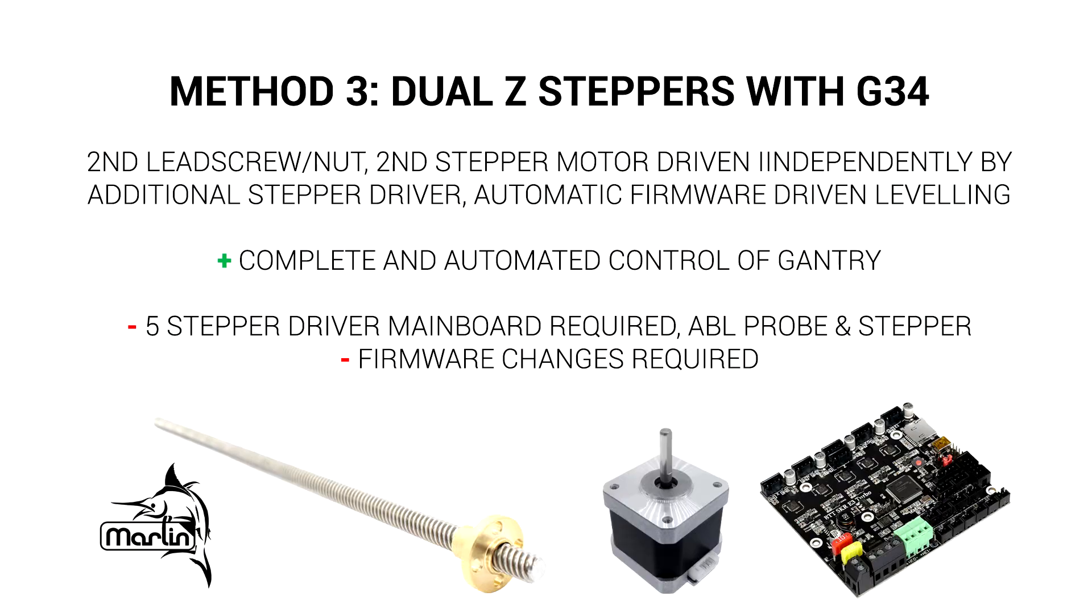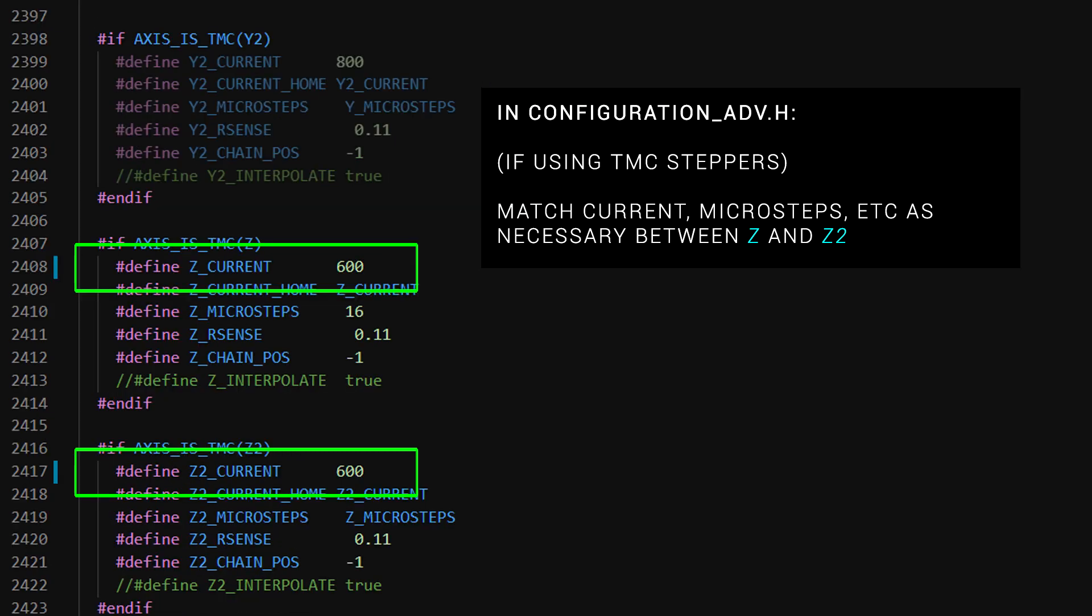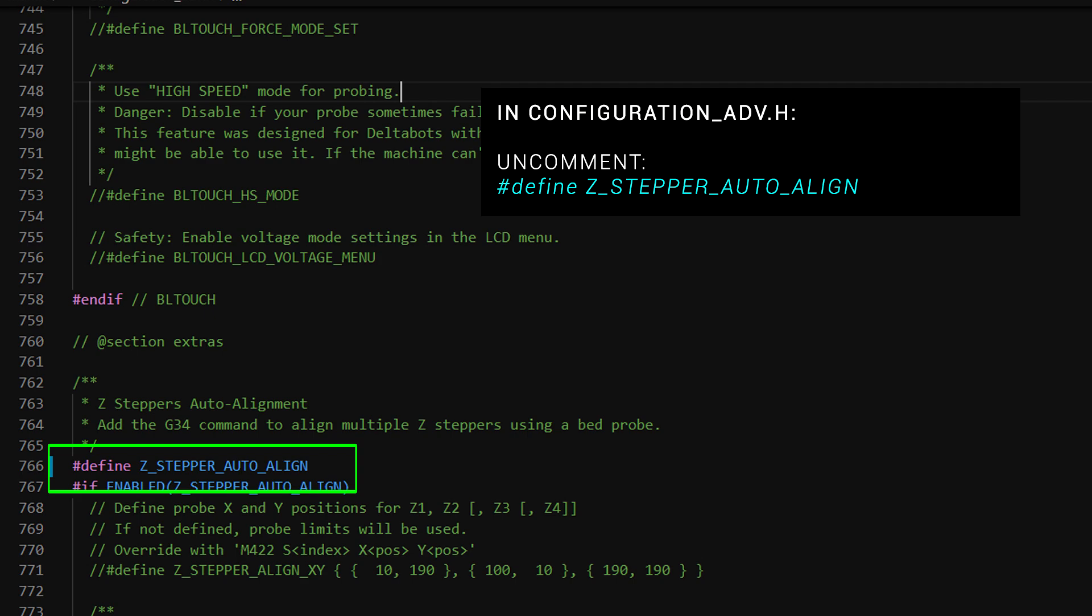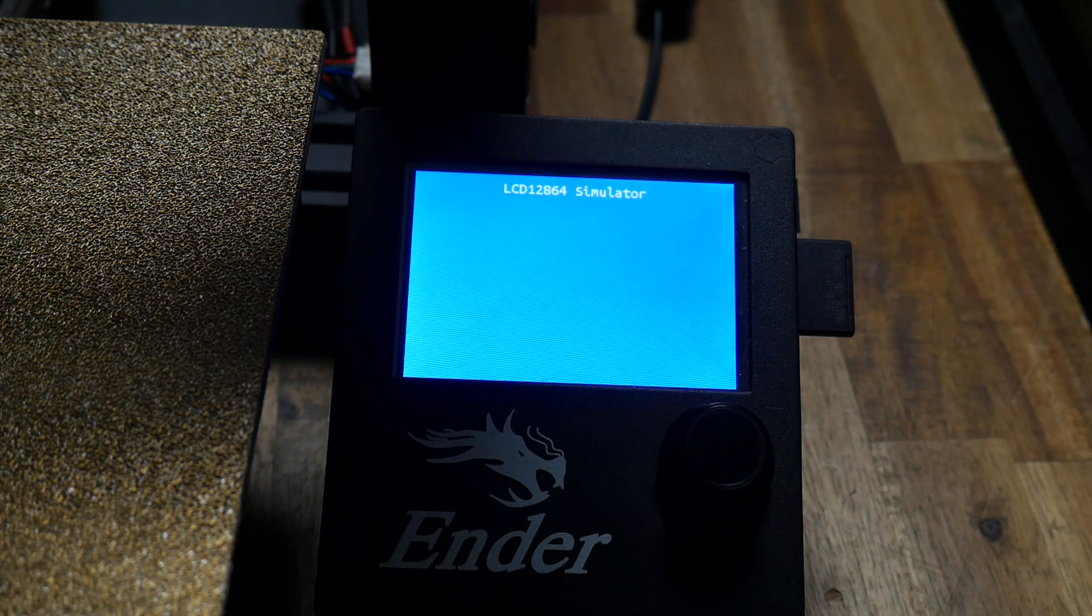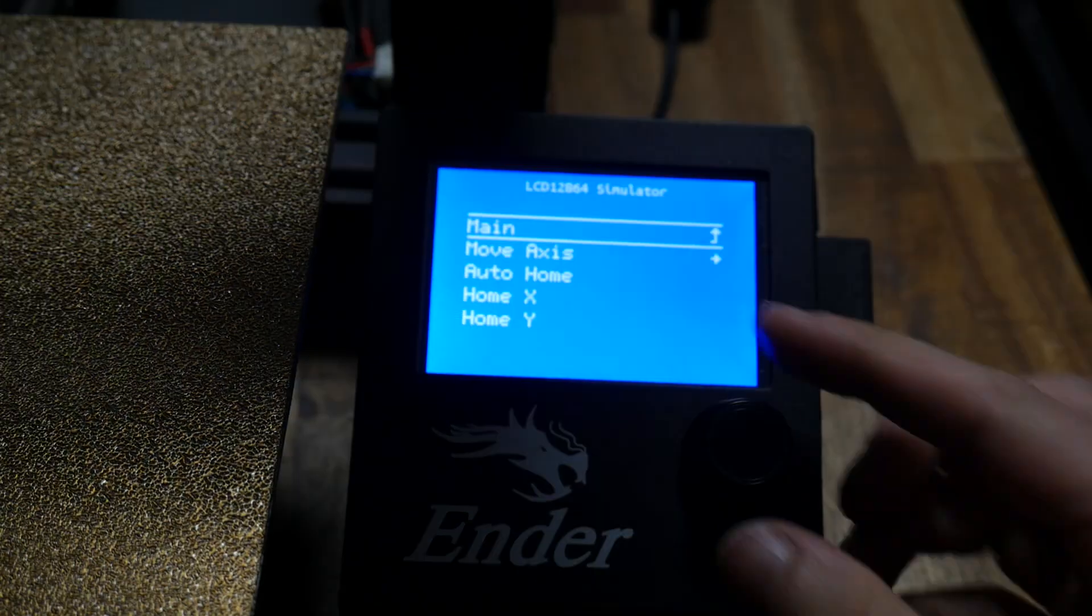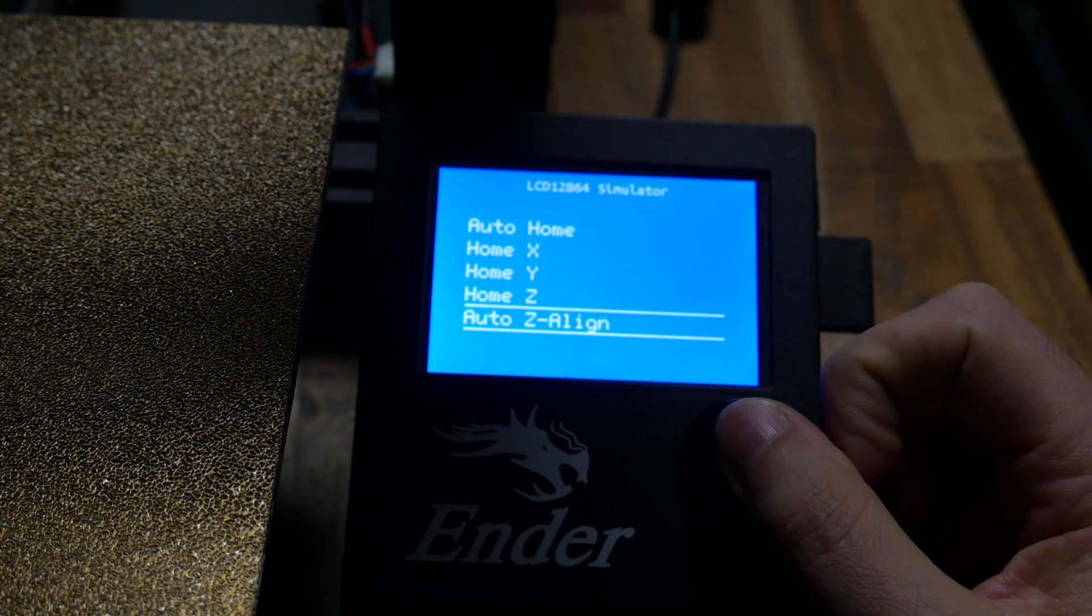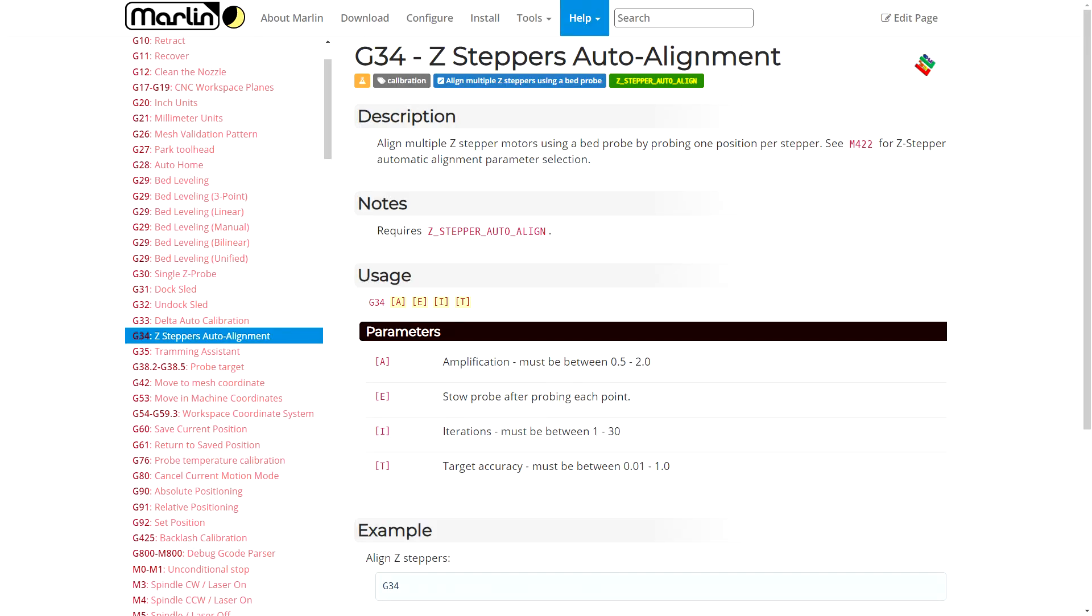The first thing to do is in configuration.h, and that's to uncomment and set our stepper motor driver type to suit what we're running. If you're running TMC drivers, you might want to make sure that Z1 and Z2 have matching parameters in configuration_ADV. We then need to specify that we're running two Z stepper motor drivers, and then find and uncomment Z stepper auto align. After compiling and flashing the firmware, we should find a new menu item. Inside the move menu, we should be able to find and click auto Z-align. And this is the same thing as sending the G-code G34.